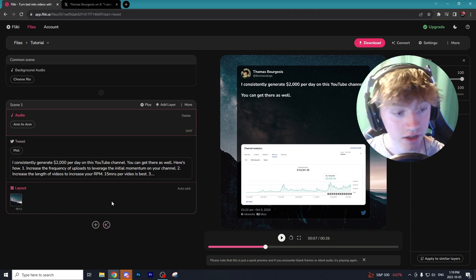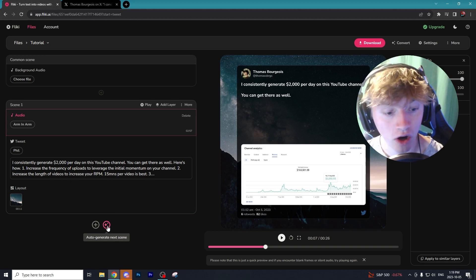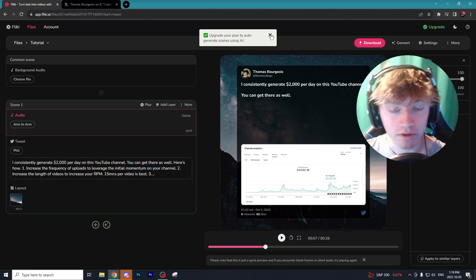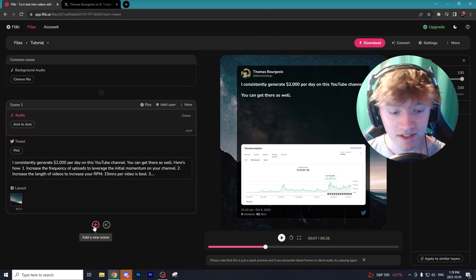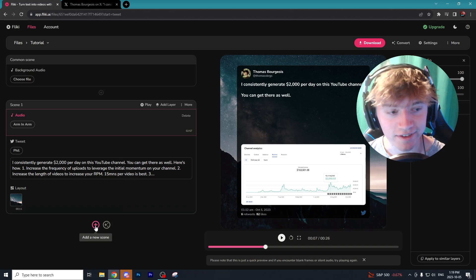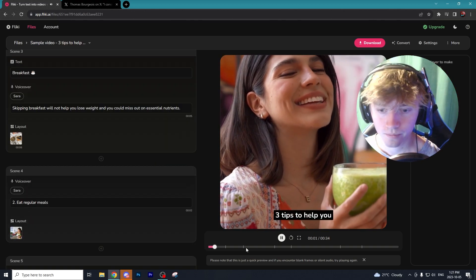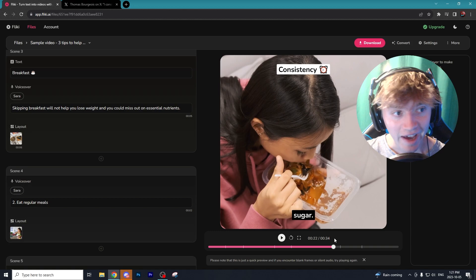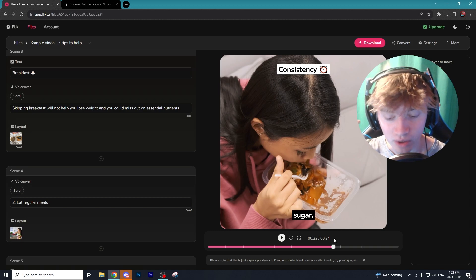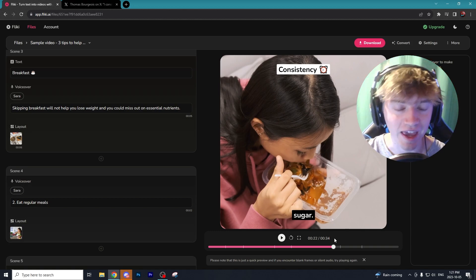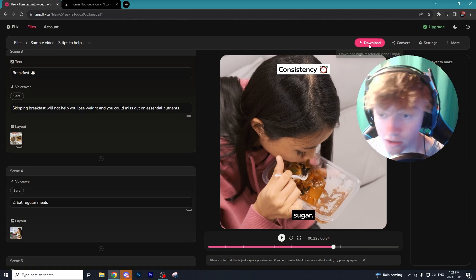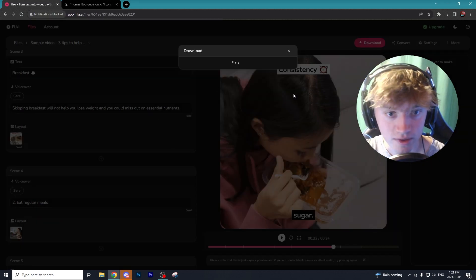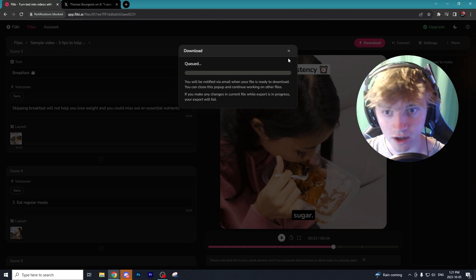It sounds pretty decent — obviously not perfect, so you want to play around with the different AI voices as some sound a lot better than others. If you want to add an element to the video, you can go to Add a Layer and add a voiceover, text, picture, or audio. They have a whole bunch of stock audio or you can upload your own. Another awesome AI feature within Flicky is Auto Generate Next Scene — you need the Pro plan for that, but it can create completely AI-generated content in about a minute. Once finished, just go to Download and start export.